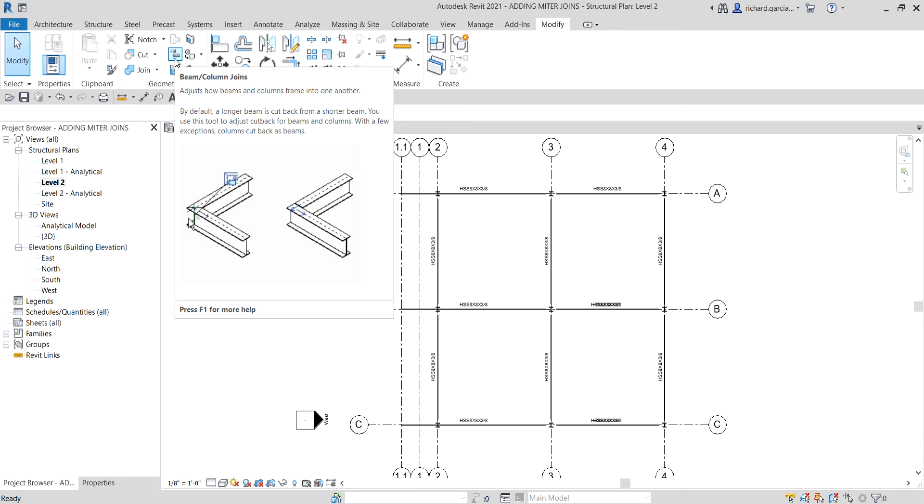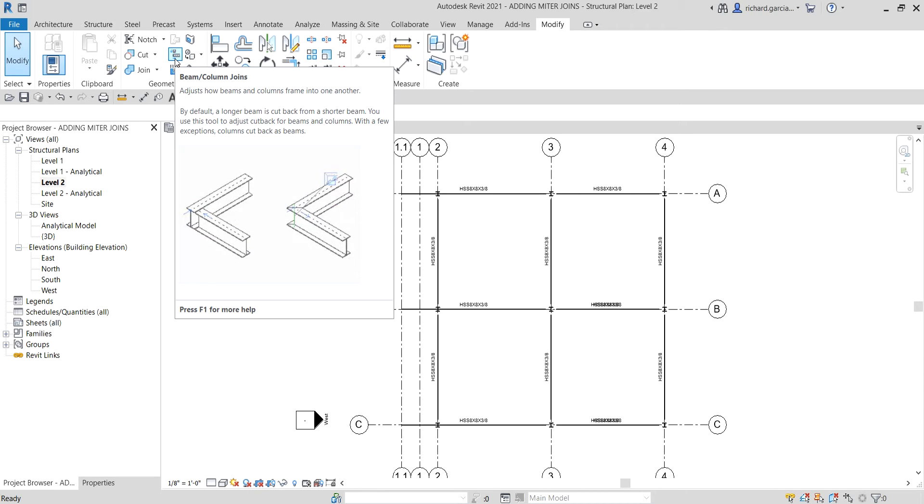By default, the longer beam is cut back from the shorter beam. You use this tool to adjust the cutback for beams and columns. With a few exceptions, columns cut back as beams. Let's learn how to use this - very easy. In our case, we're going to use this to modify our beam join. Let's say we want to create a mitered end or mitered joint for our beam.